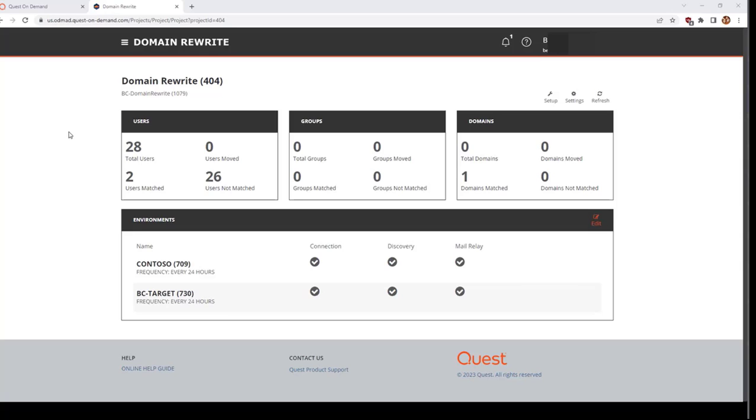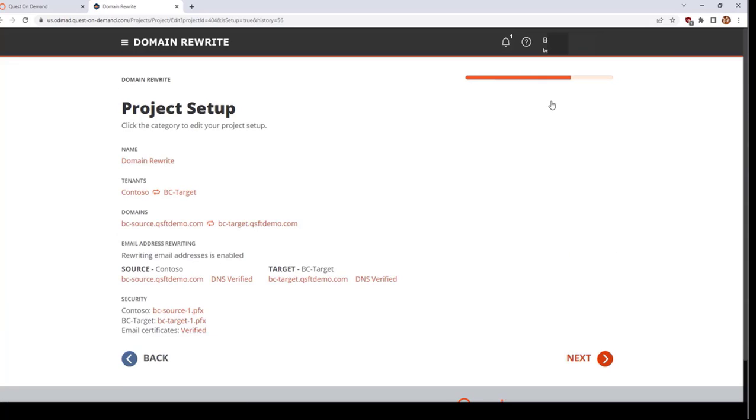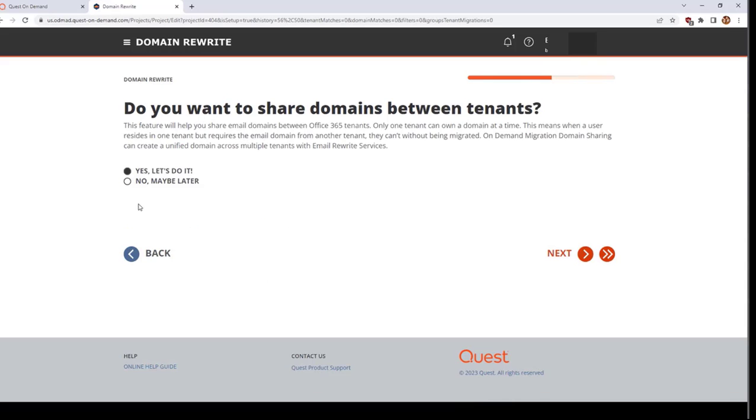To disable domain rewrite, you will start by going back to the setup wizard. From the summary screen, click on the subheading called Email Address Rewriting. Change your answer from Yes to No and click Next. Since I still require domain rewrite functionality in my tenants, I will not make this change.